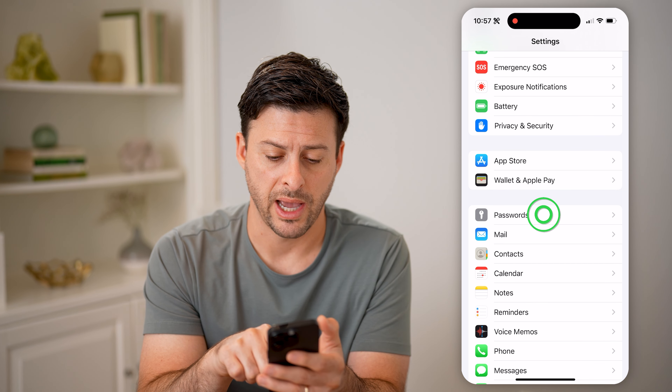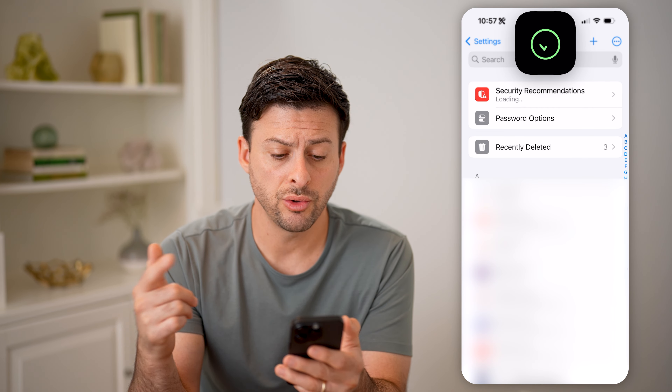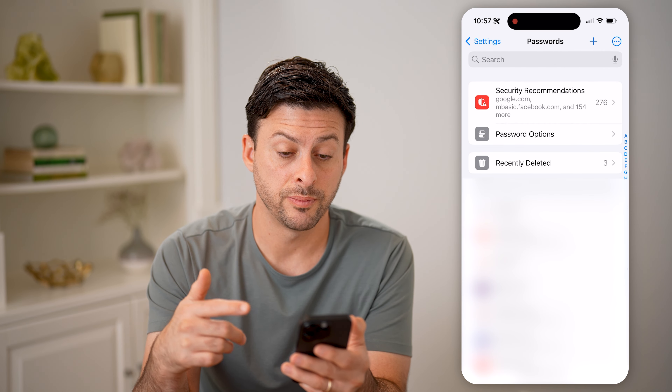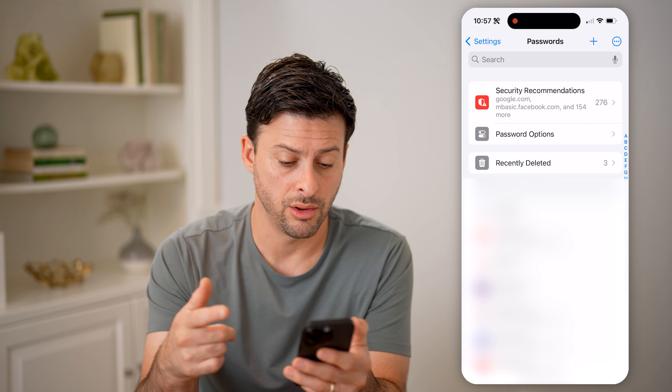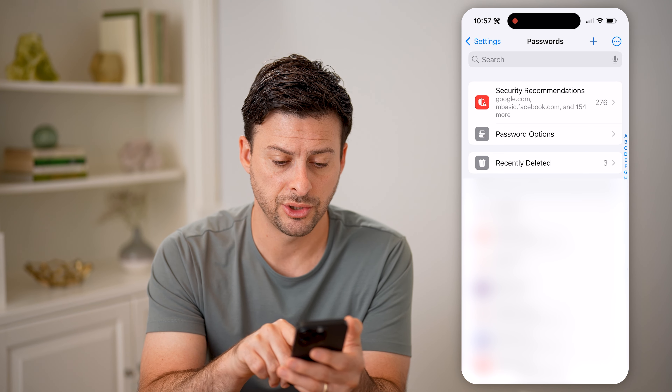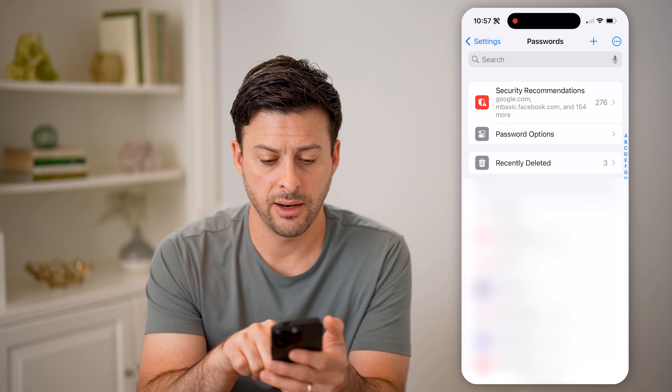Hey guys, Trevor here. And in this video, I'm going to show you how to check your sign-in ID on your iPhone. It's pretty quick and easy, so let's jump right in.